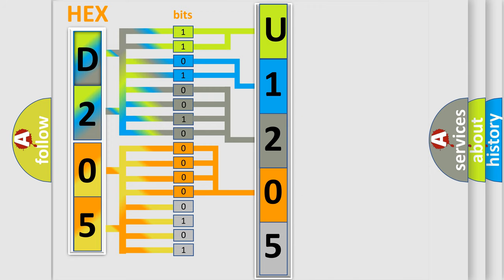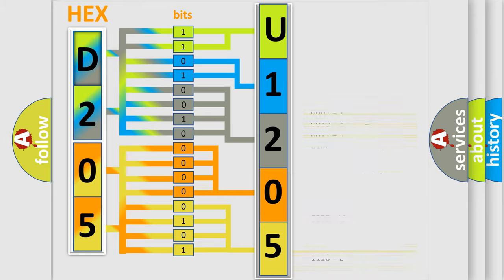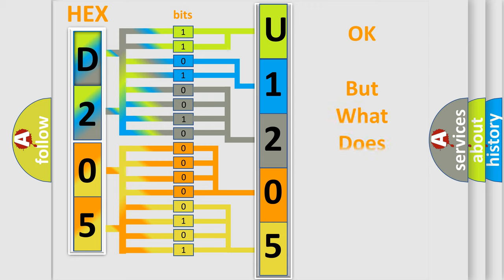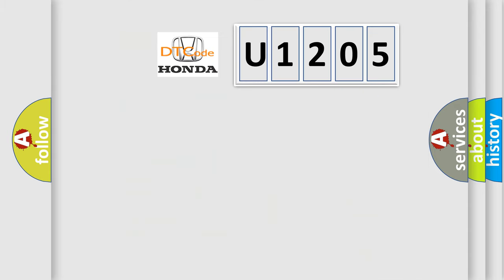A single byte conceals 256 possible combinations. We now know in what way the diagnostic tool translates the received information into a more comprehensible format. The number itself does not make sense to us if we cannot assign information about what it actually expresses. So,